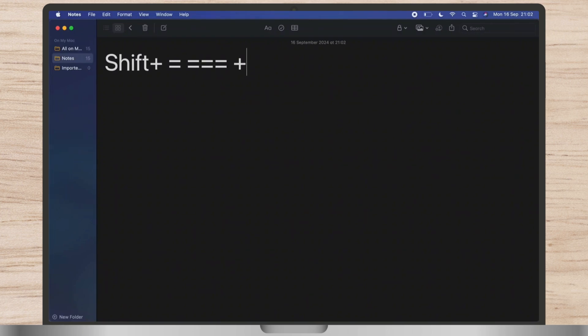First of all, hit on the shift, then hit on the equals to button from the top. Then, you get plus sign in your screen.